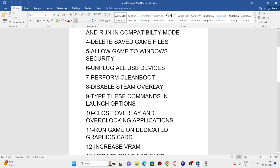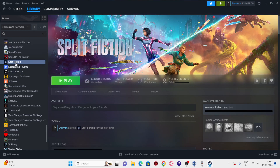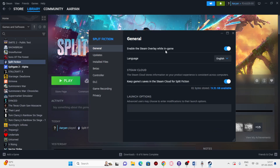Next, disable the Steam overlay and try launch option commands. In Steam, right-click the game, go to Properties, and uncheck 'Enable the Steam overlay while in-game' — this can be a cause of crashing. If the game still doesn't work, try adding launch options: first try -dx11, then -dx12, and if that still doesn't work, try -d3d2. If none work, remove all commands and move to the next step.